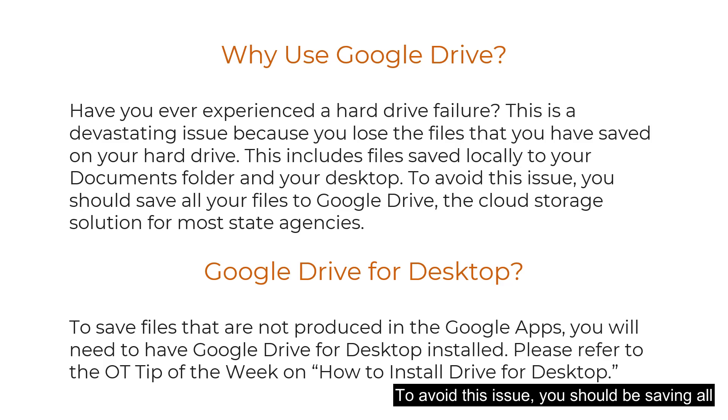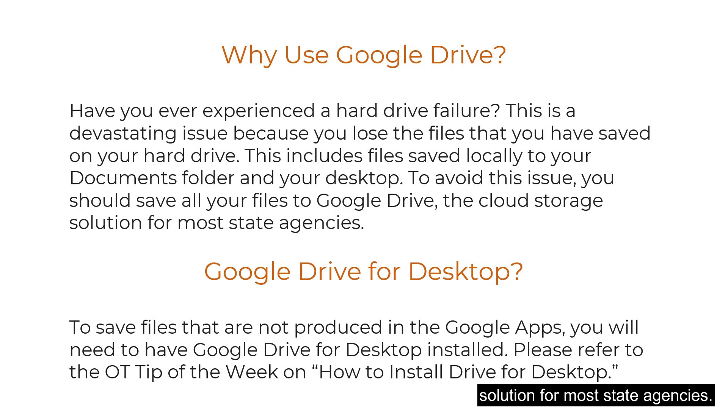To avoid this issue you should be saving all your files to Google Drive, the cloud storage solution for most state agencies.